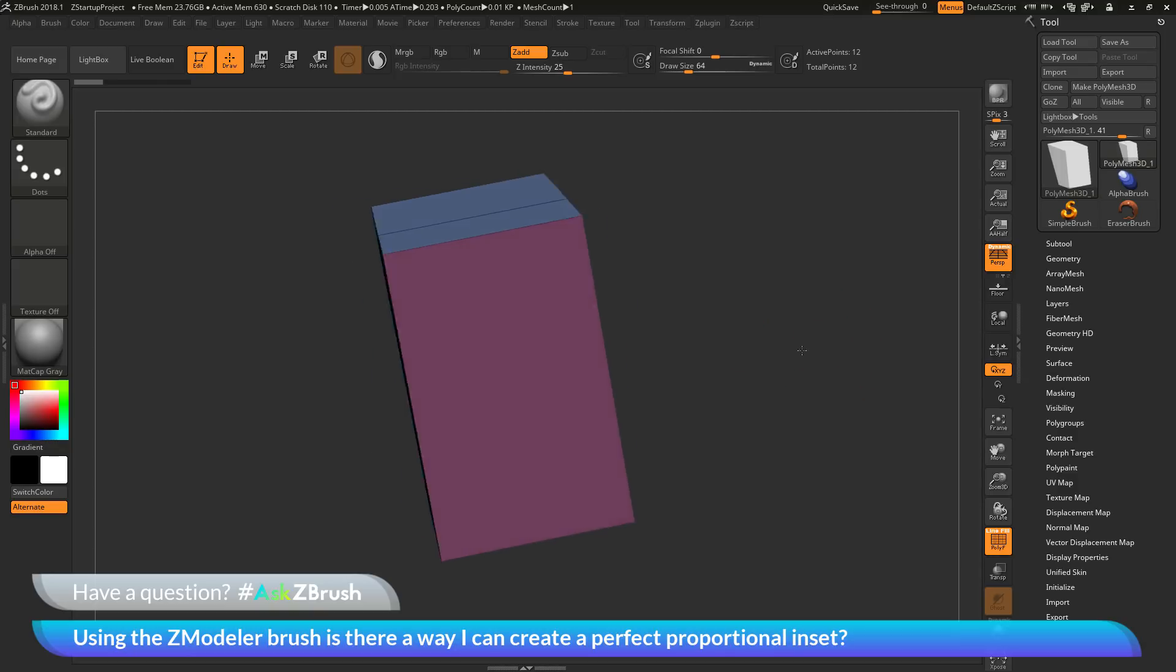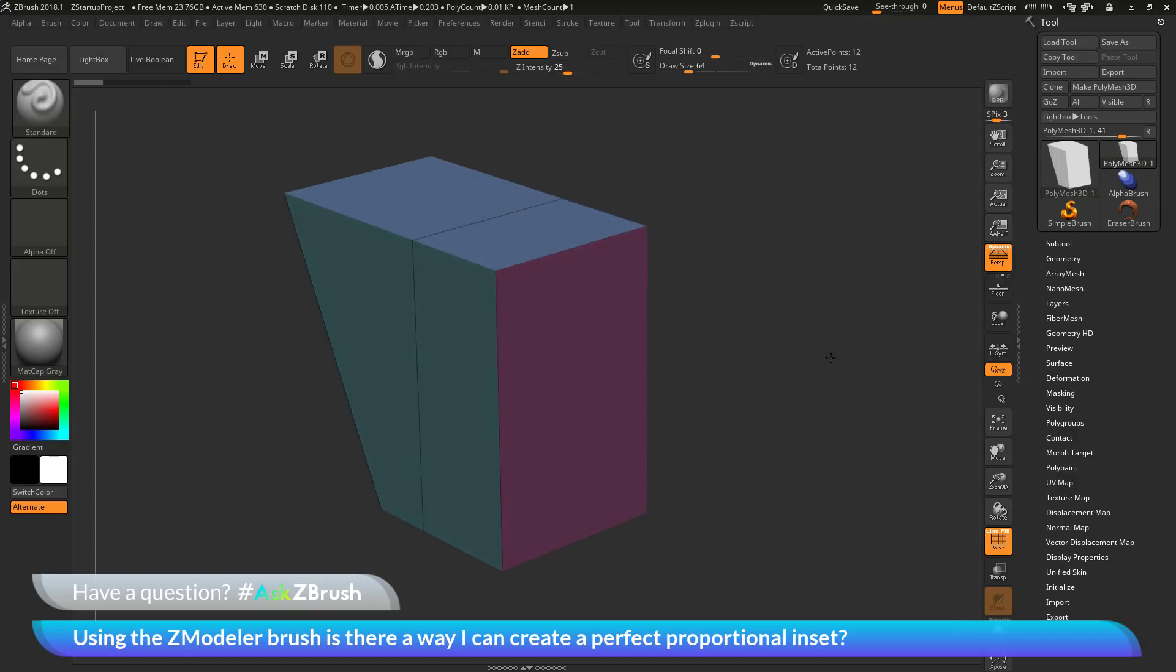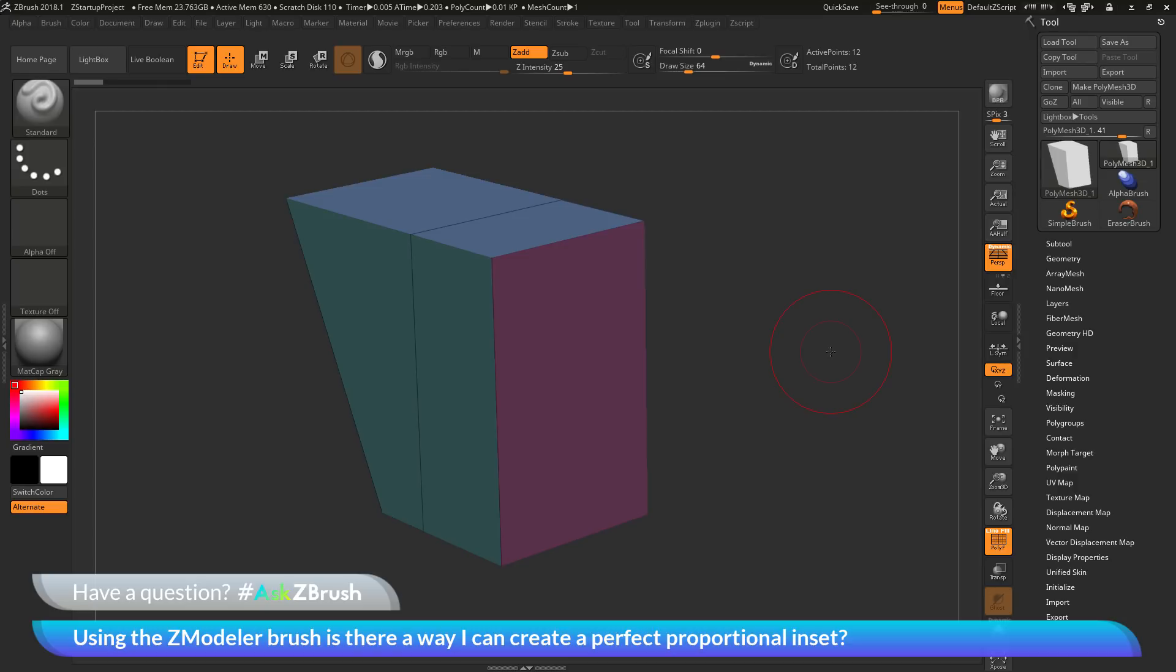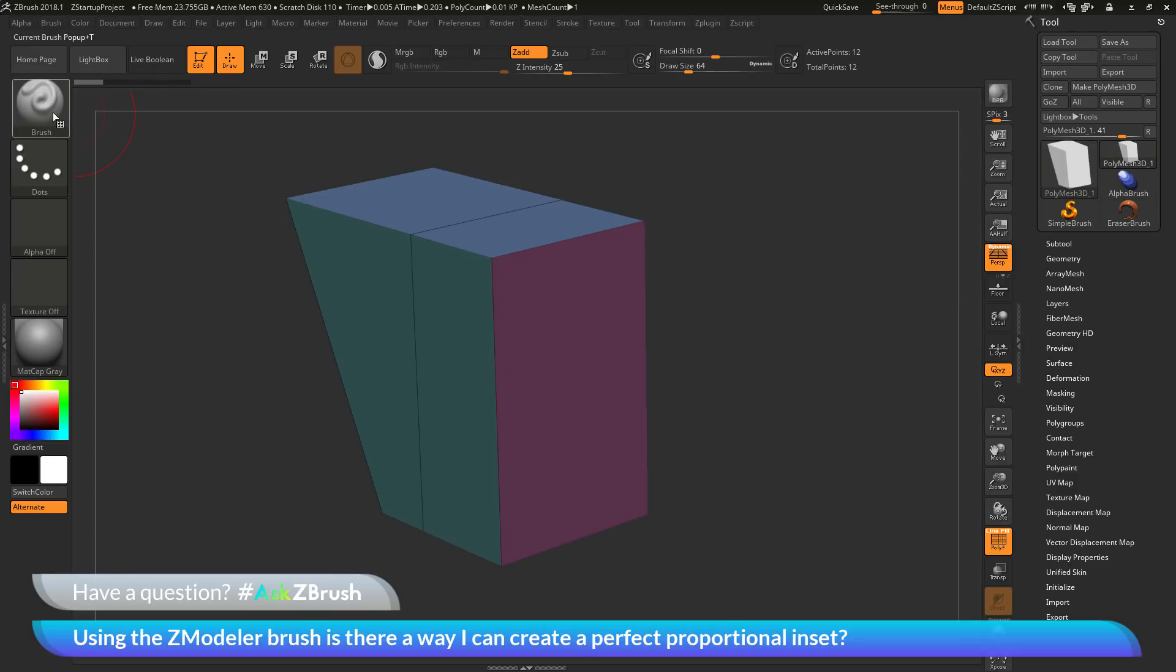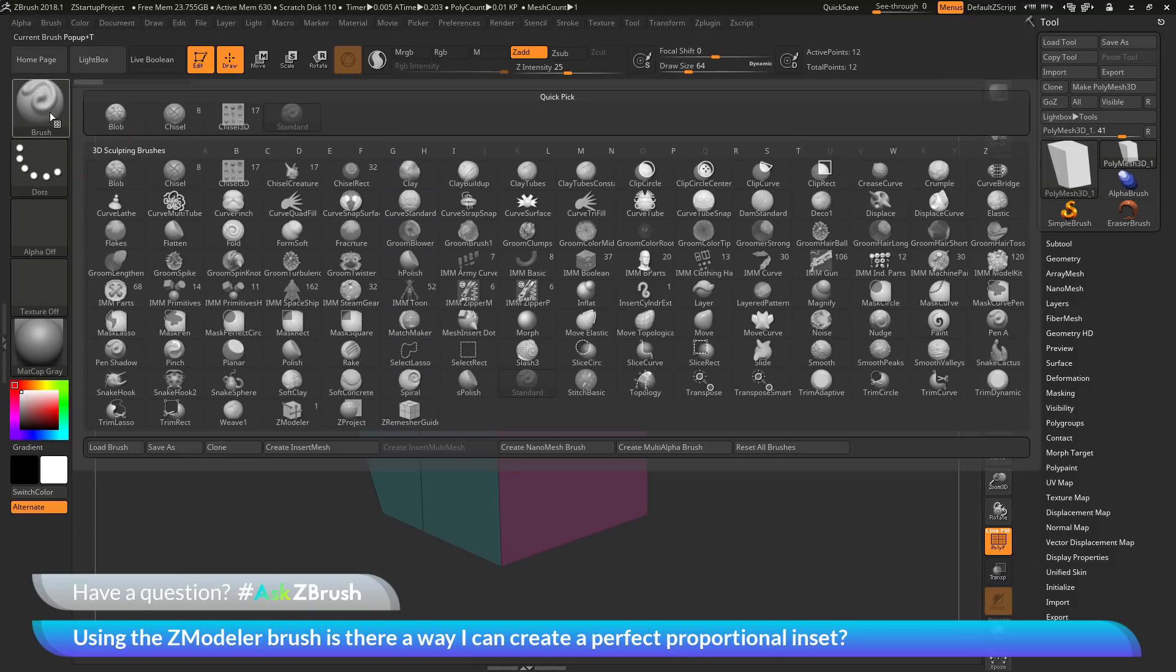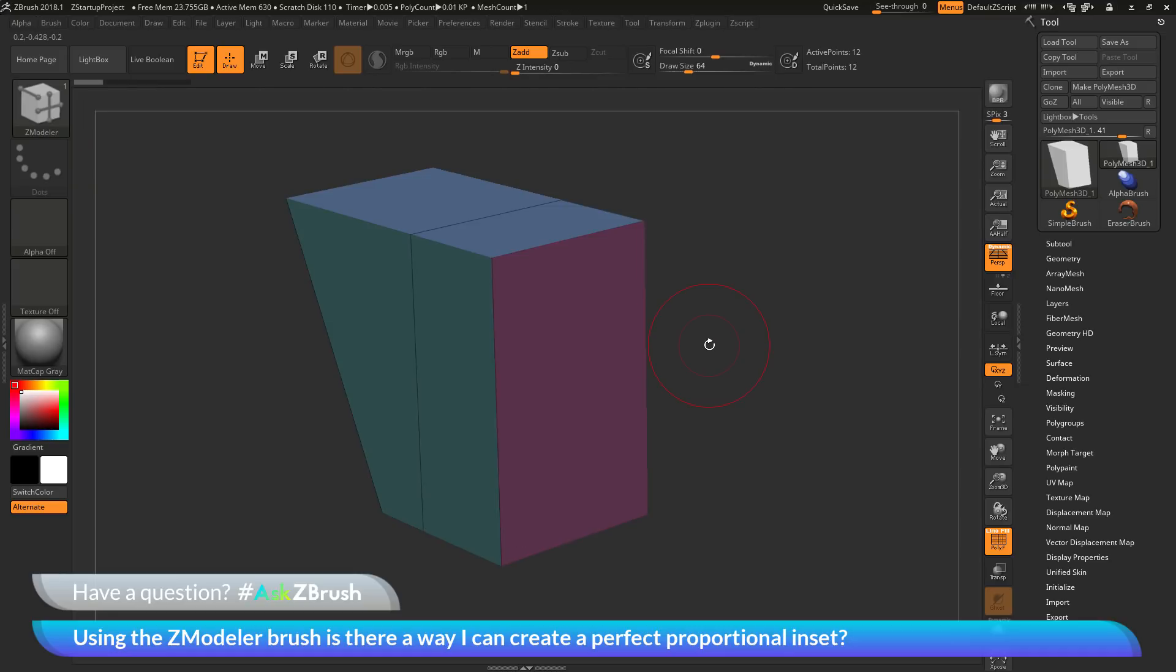To start off, I have ZBrush loaded up and an example model file loaded in. The question is asking about using the Zmodeler brush and creating a proportional inset on one of these polys. Navigate to my brush palette and click this. Down at the bottom, I will locate the Zmodeler brush and select that.